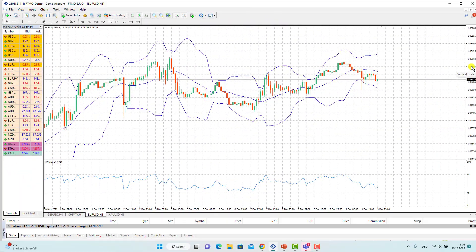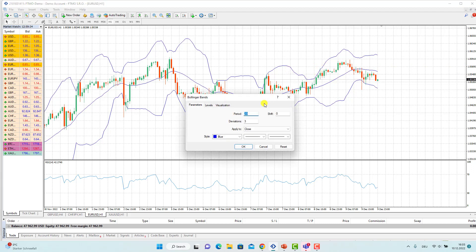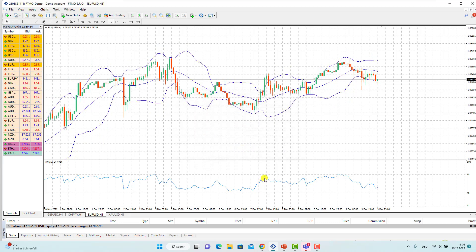To implement this strategy we need two indicators. The first one is the Bollinger Band itself. If I double click on it we can see the parameters — the period is 20 and the standard deviation is 3, but I prefer to use 2. I press OK. The second indicator is RSI, with a period of 14. I prefer to implement this strategy on the one-hour time frame.